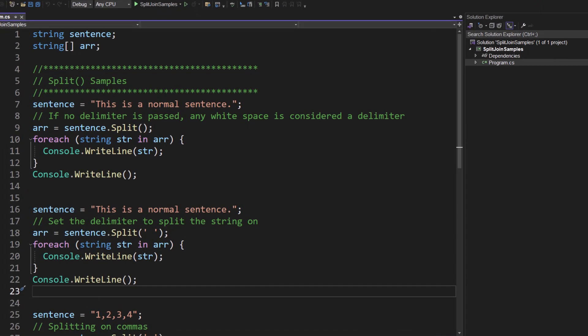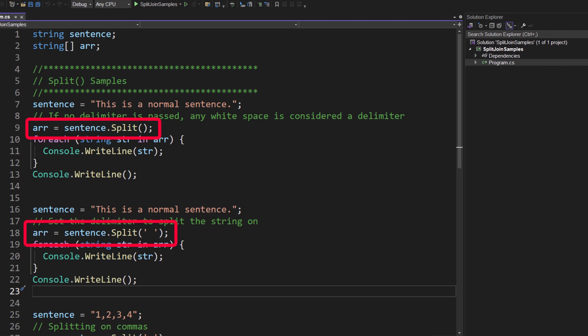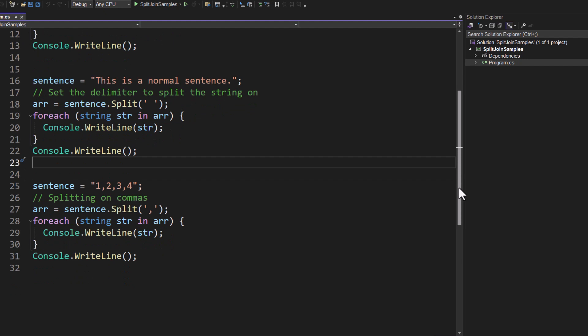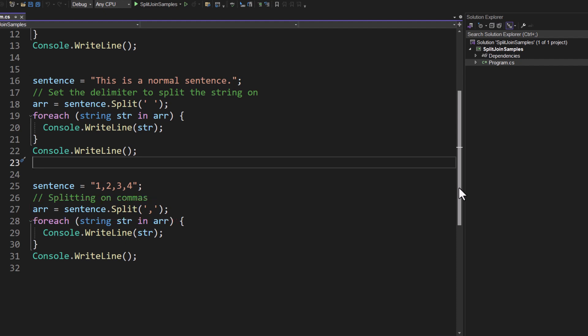If you jump down to line 18 I am doing ARR equals sentence.split, but this time I'm passing in the exact delimiter that I want to use to split the string on. Now this line here is actually the same as line nine. If you don't pass anything to split it does assume any white space character to use as the delimiter. Let's then look at our last example here where we can actually pass in something other than a white space. So for instance if my sentence was equal to one comma two comma three comma four, I can split on commas simply by passing a comma to the split method on that sentence string and that will then create the array. Let's go ahead and run this.